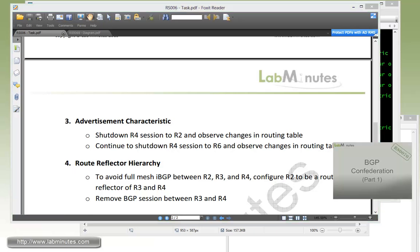Building your BGP network with a route reflector is not difficult at all; the configuration is pretty straightforward as long as you come up with the correct topology and fully understand the route advertisement rules with the route reflector. That wraps up our video on BGP with route reflector. The next video will look at our second option for building scalable BGP, which is using confederation. Visit our website for an extensive list of lab videos. Thank you for watching lab-minutes.com and I'll see you in the next video.